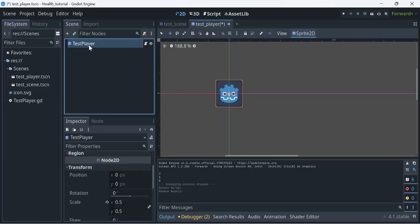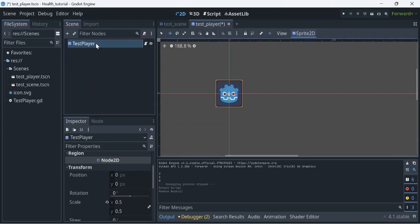I have a script here and a Sprite2D. I'll show you the script in just a second — I've renamed it to 'test player' and the image is of course the Godot logo used as its source.